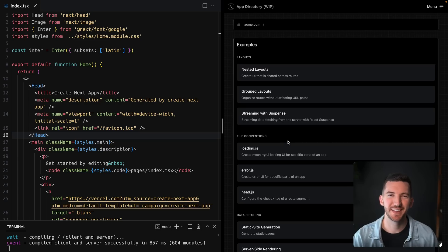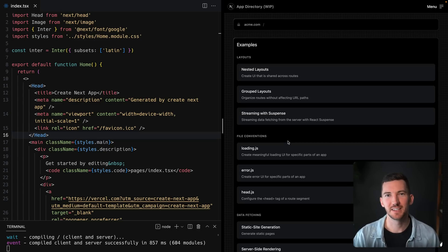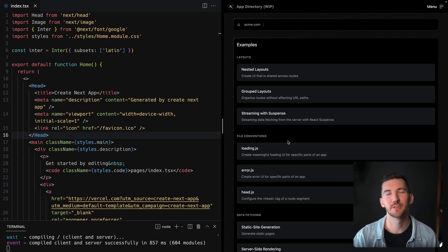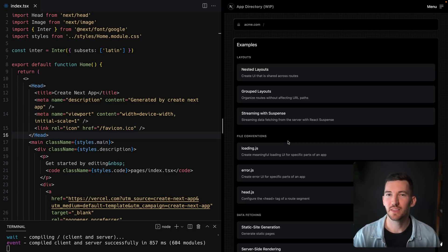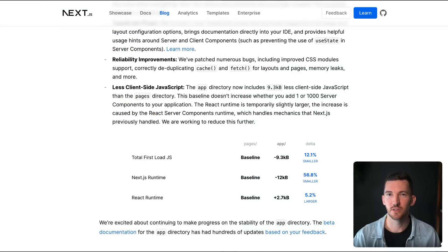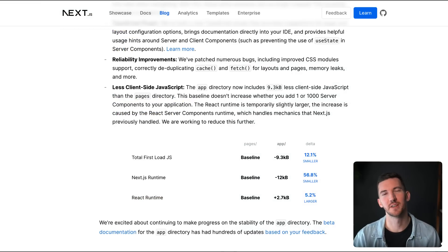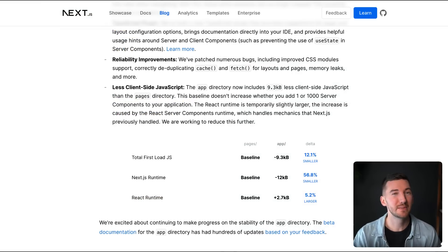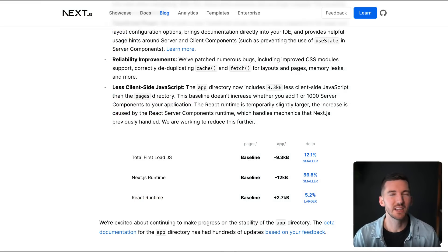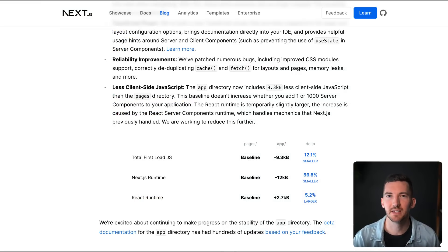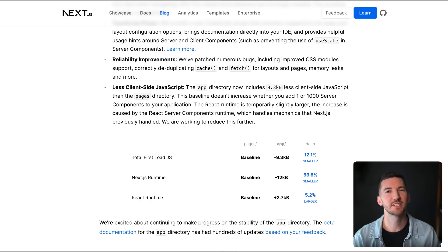Another great thing is that we've reduced the amount of client-side JavaScript needed inside of the app directory, both in the first page load JS, as well as the Next.js runtime. So it's about 20 kilobytes smaller, which should make a difference on that initial page load.